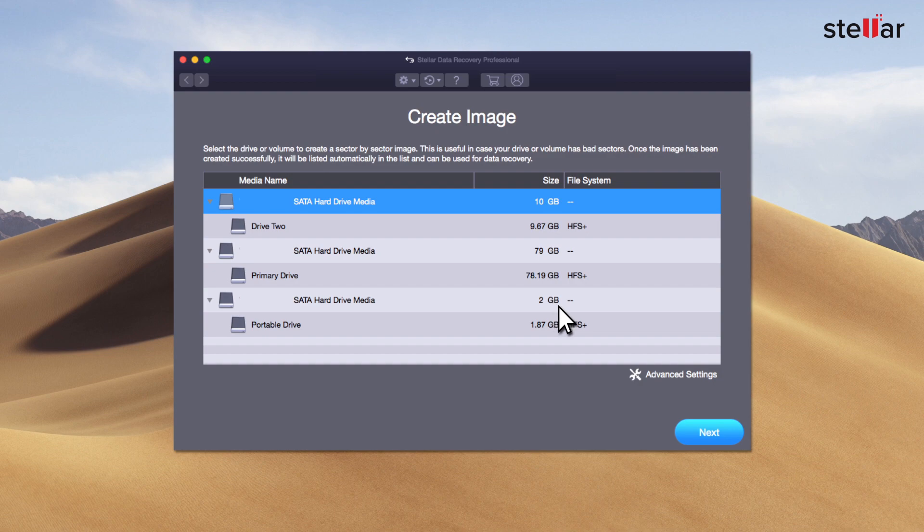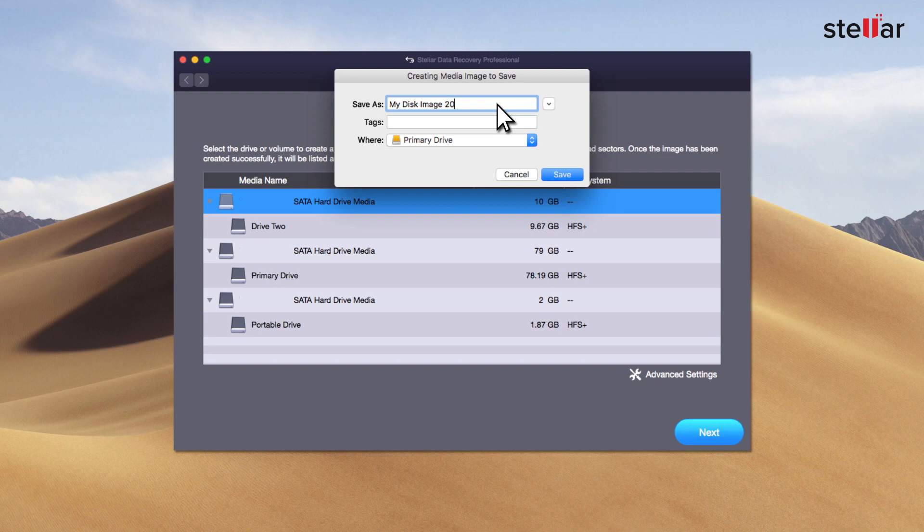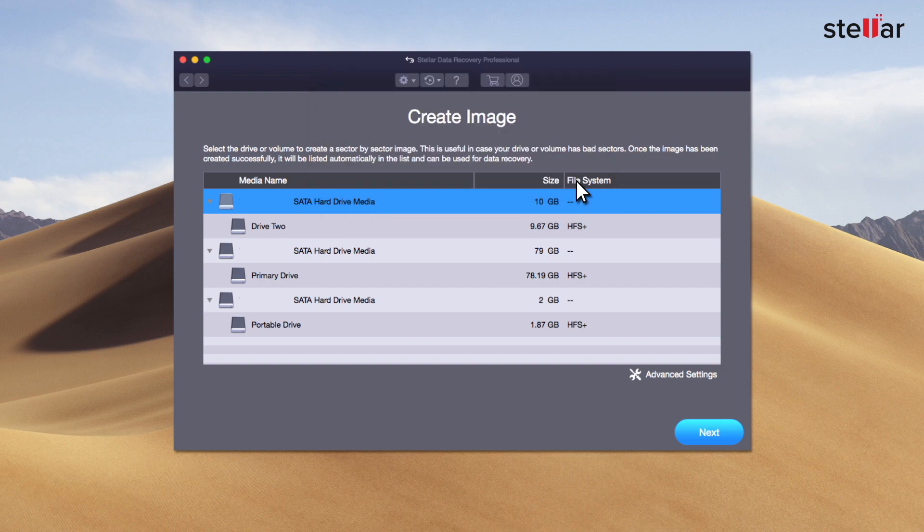Press the next button to save the image file at a desired location. You can rename the DMG file as per your convenience. Please ensure that the location to save the image file must be larger than the size of drive being imaged.